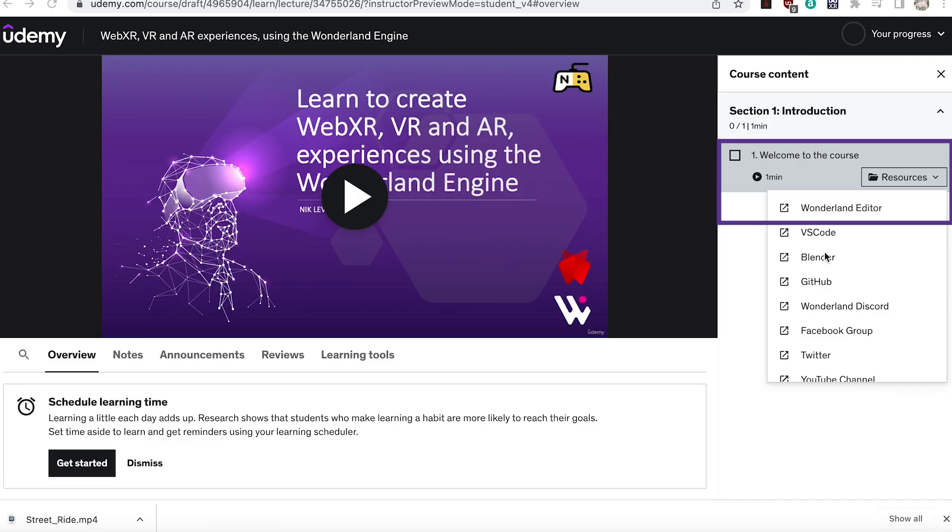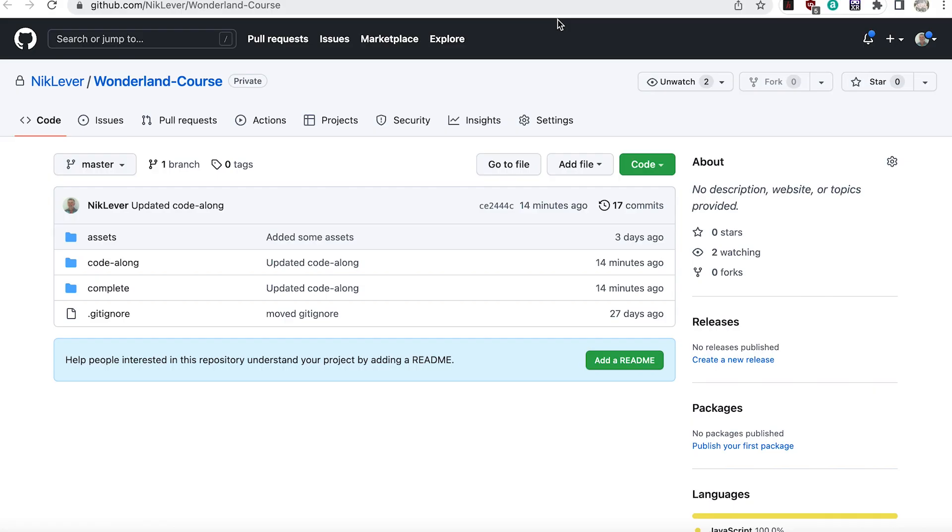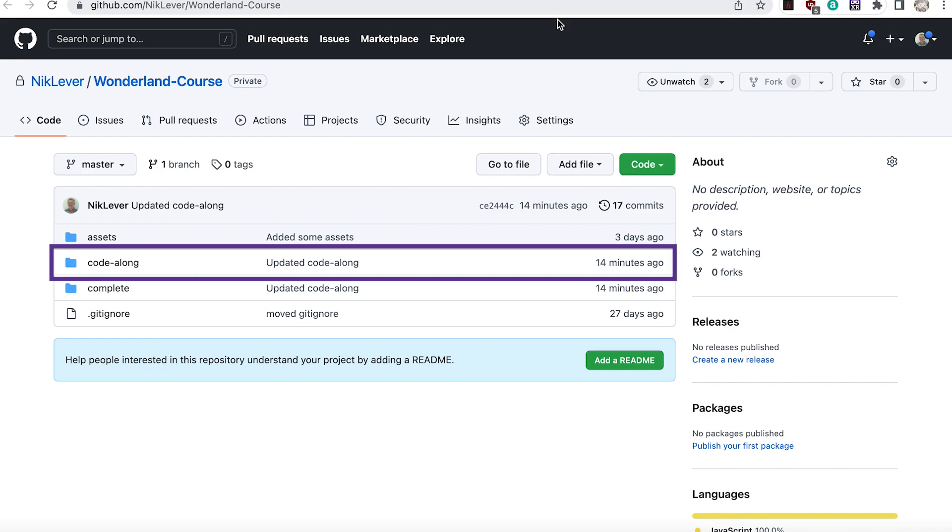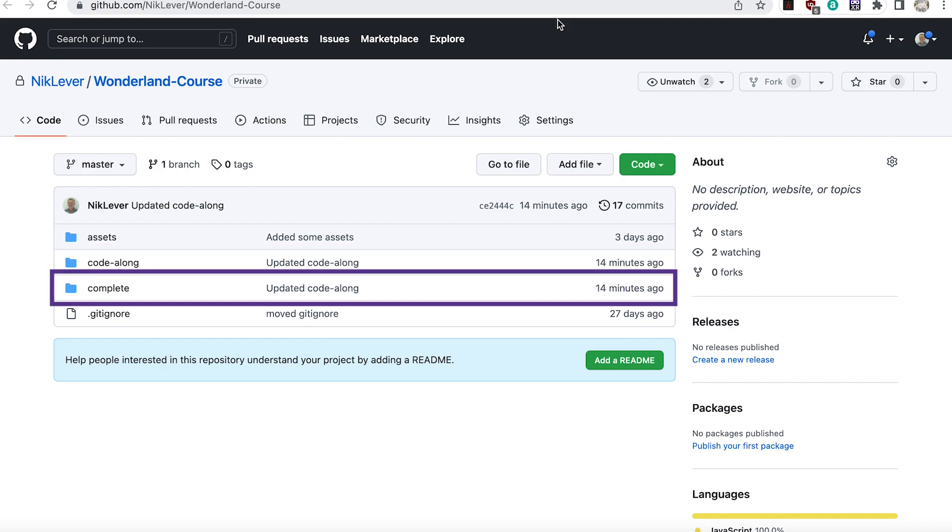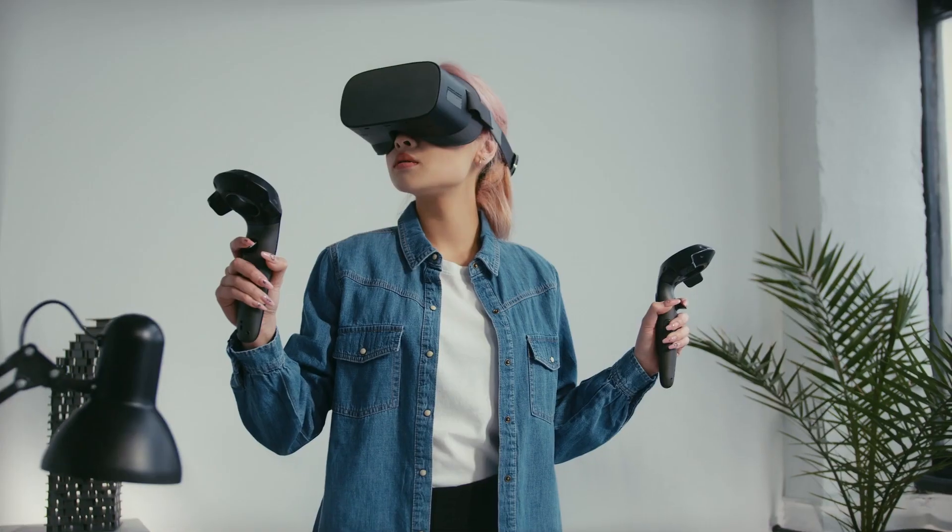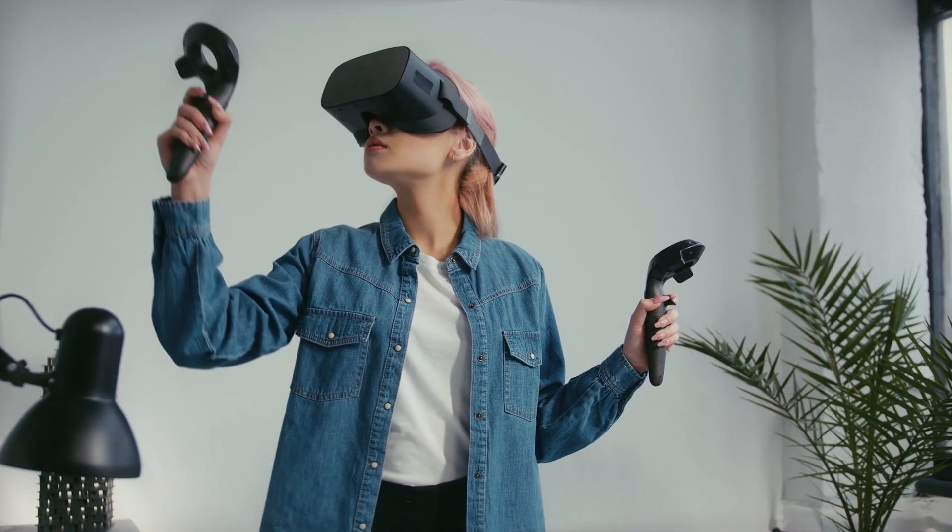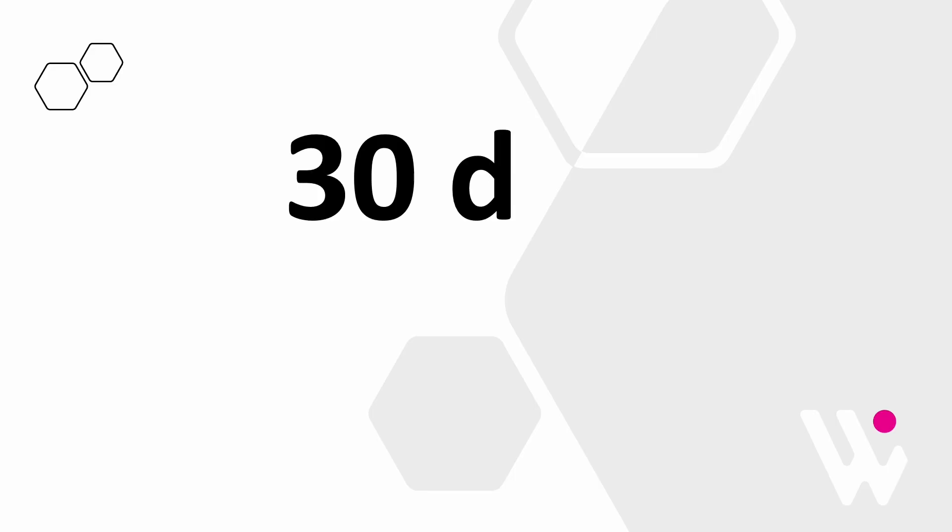The course includes comprehensive resources and code examples. Each code example comes with two versions: one for you to code along with, and another that's complete in case you hit a problem.